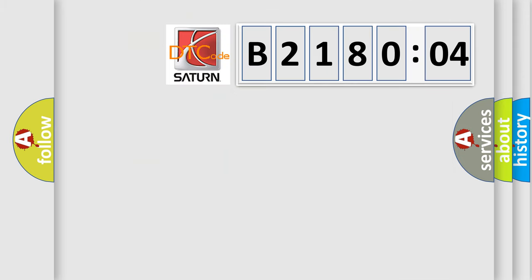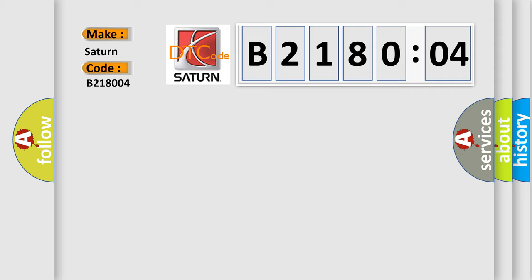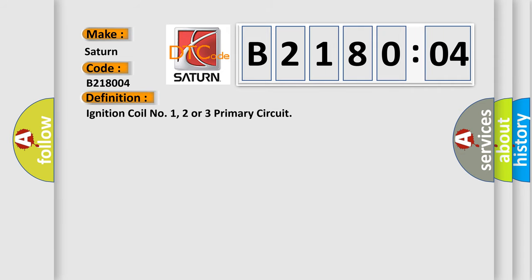So, what does the diagnostic trouble code B218004 interpret specifically for Saturn car manufacturers? The basic definition is: ignition coil number one, two or three primary circuit. And now this is a short description of this DTC code.